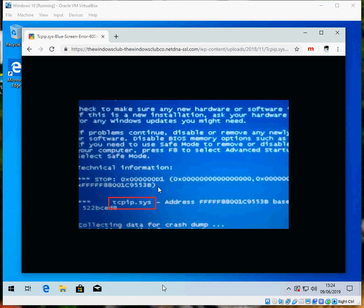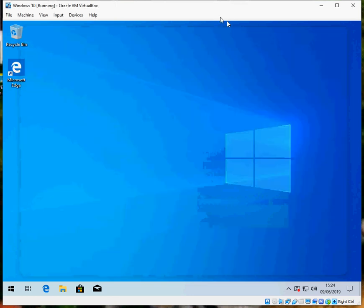Okay, so this blue screen of death will affect all operating systems, Windows XP, Windows 7, Windows 8, Windows 10. I'm going to show you how to fix it on Windows 10, but the same method will work on other operating systems as well.